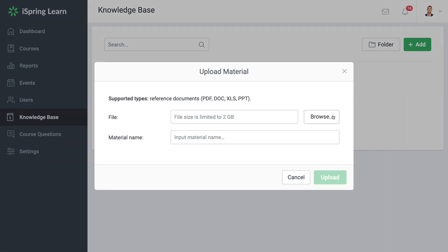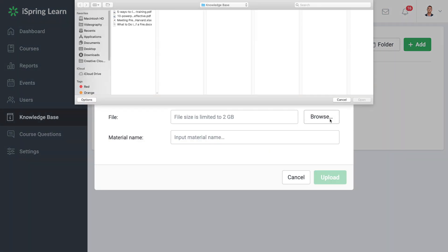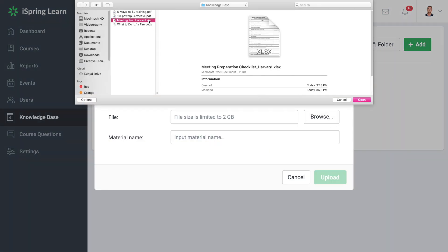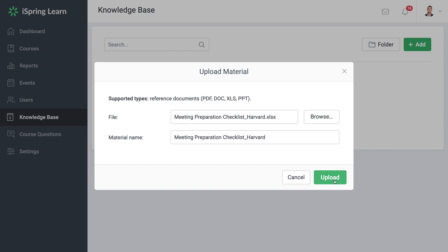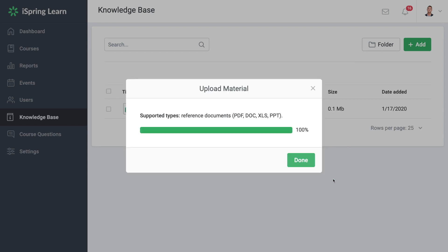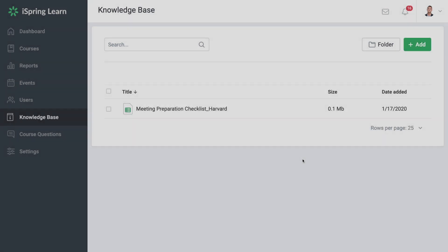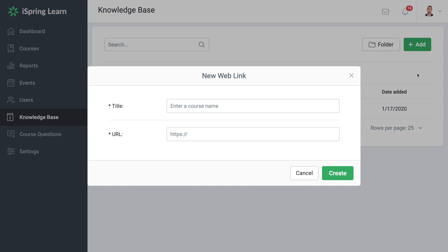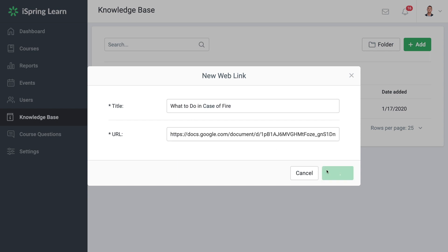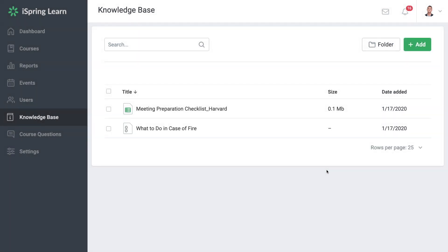Now you can select your documents, PDFs, presentations, or even more! It's so easy! It's also possible to add a link. You just have to fill in the title and paste the link you want to share. And voila! Now the link will be available to your trainees.